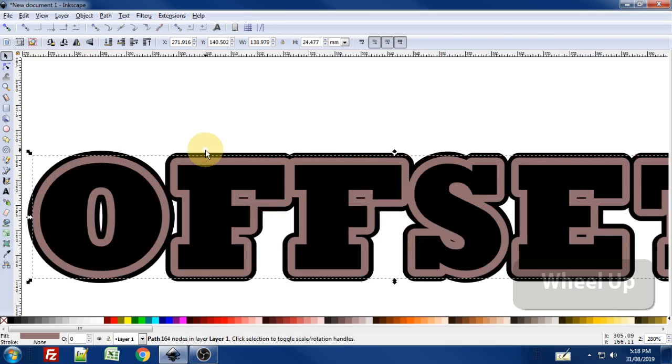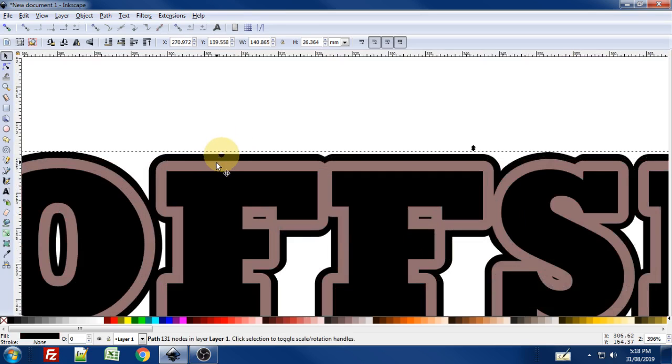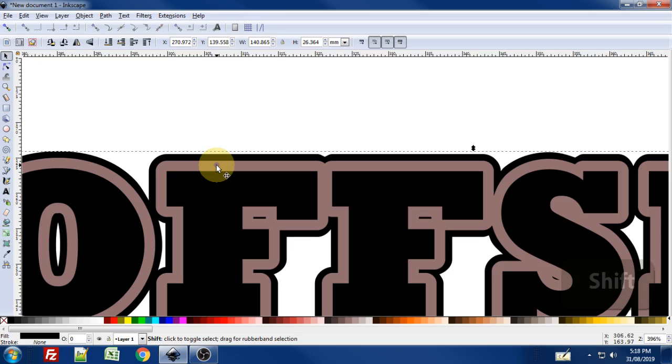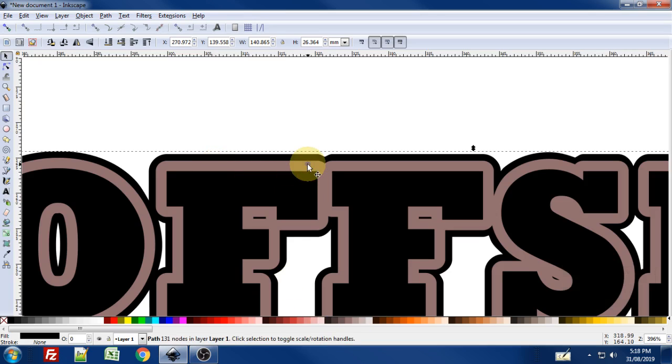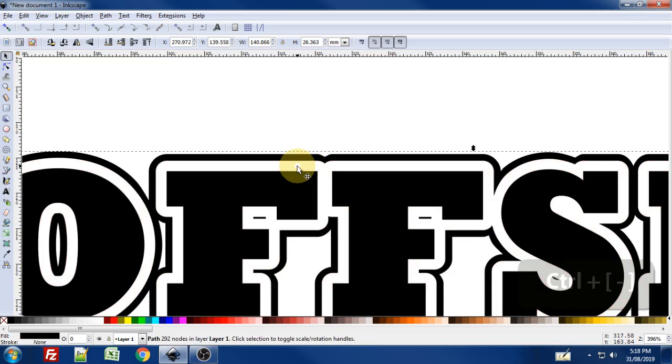And what I would do is I would select the black in the background. Shift-click on whatever this is, sort of a plum color. And use Ctrl-minus to difference operation though.